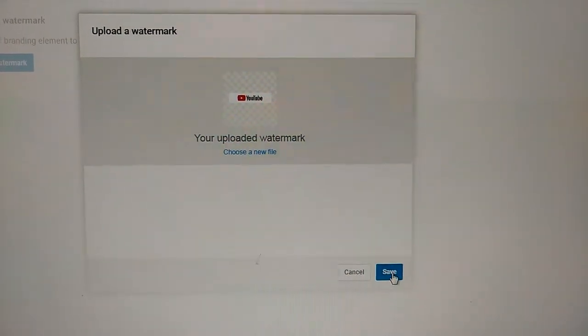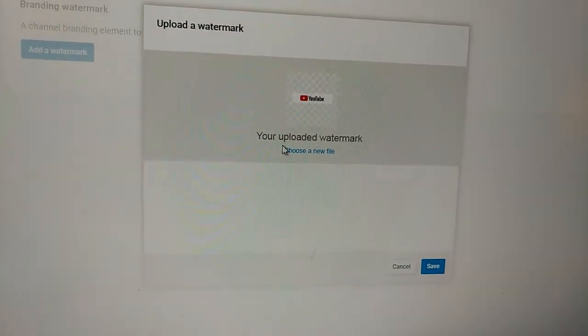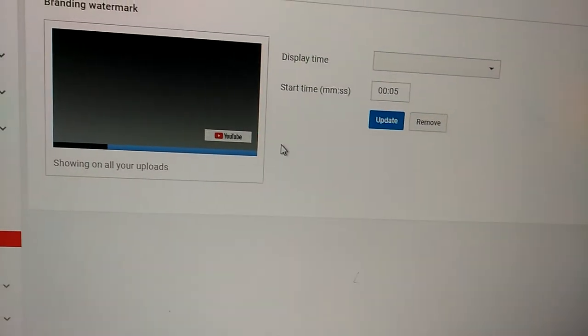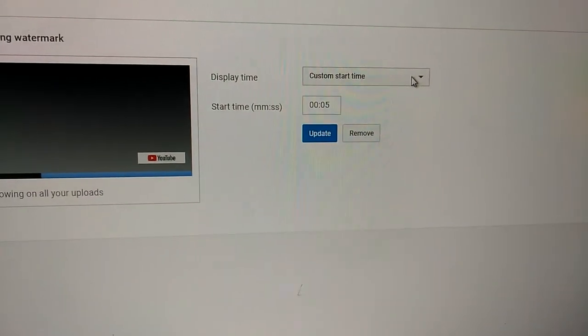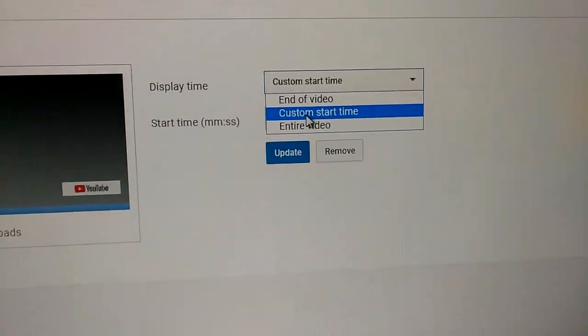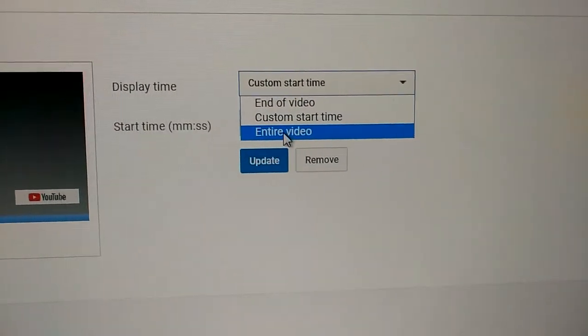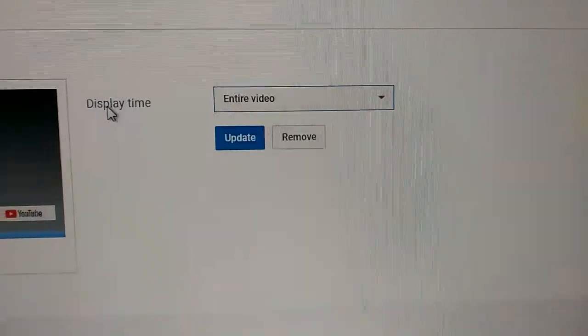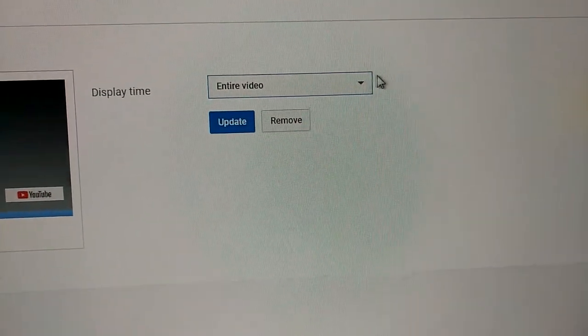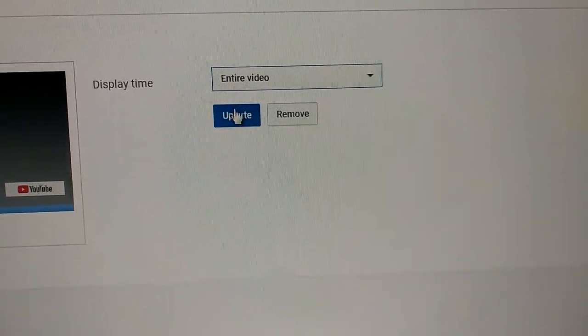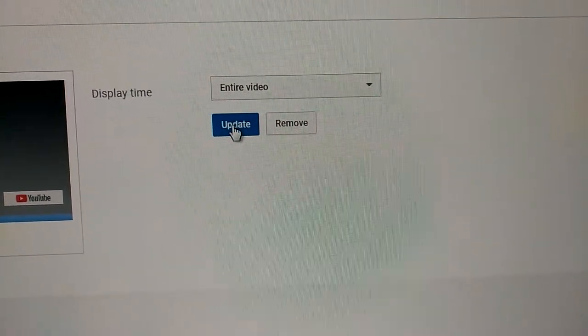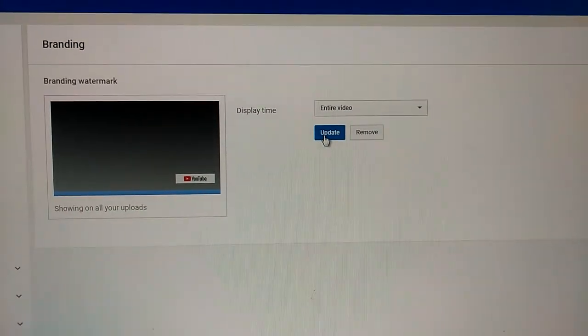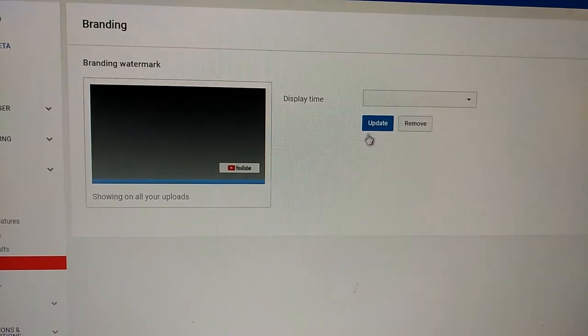Trying to see if I can save that again. Oh there it is. Like I said before, you want to choose it for the entire video. Make sure when you save it, you come back and click it again for entire video, and then you update it. So it's updated and it's set.